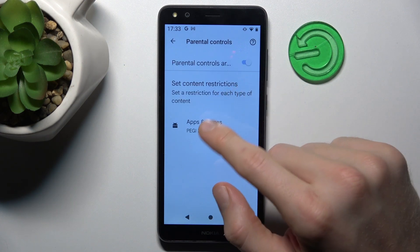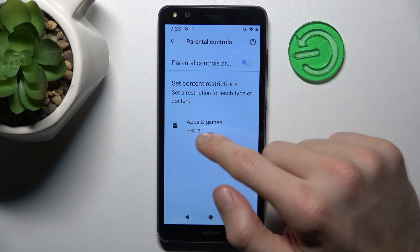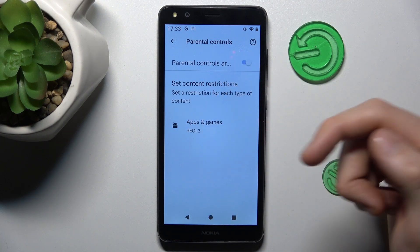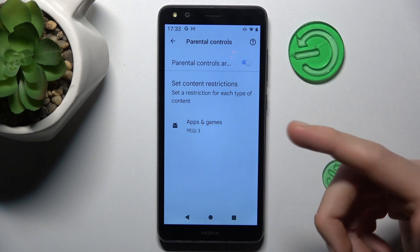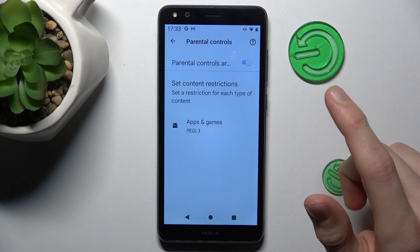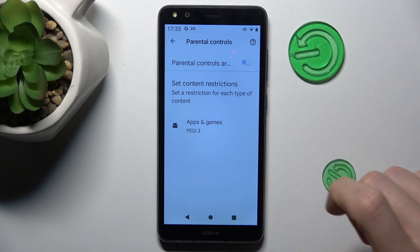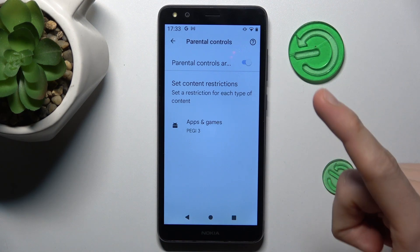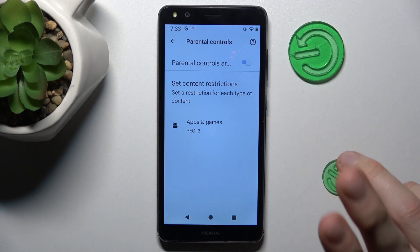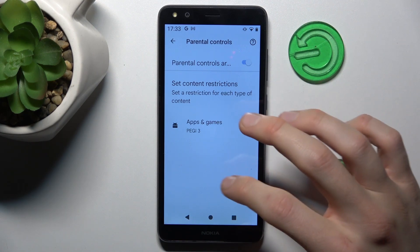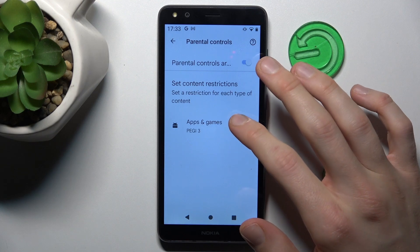Now we must change it from PEGI 3 to allow all or PEGI 18, because we need it to install games like Mobile Legends, Call of Duty, or Fortnite.